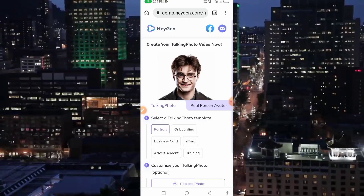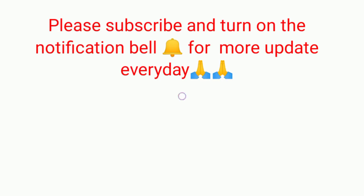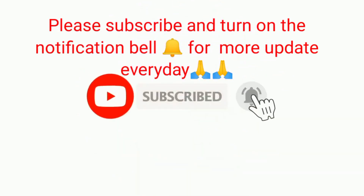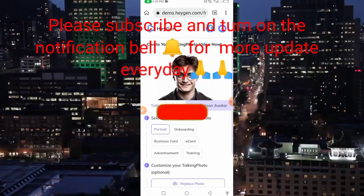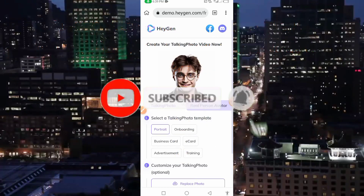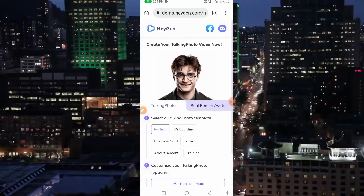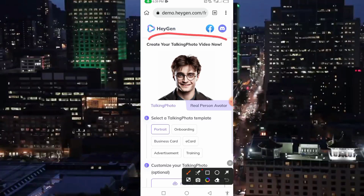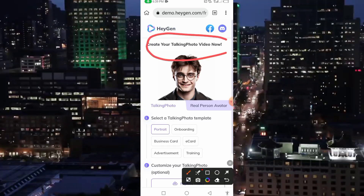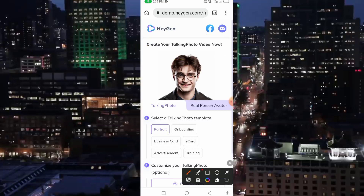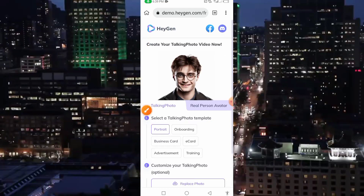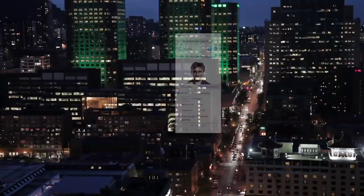Please, if you are visiting this channel for the first time, or maybe you have been visiting our channel and you are yet to subscribe, please subscribe to our YouTube channel and don't forget to press that notification bell so that anytime we upload this kind of content, you'll be the first person to be notified. So guys, as you can see, this is the interface we're going to be getting. It says 'Create your talking photo video now.' So what you're going to be doing — it says select template, talking photo template.